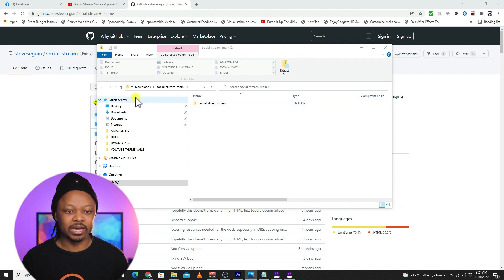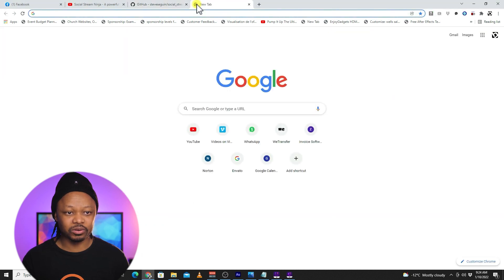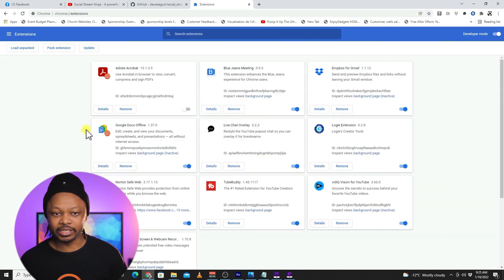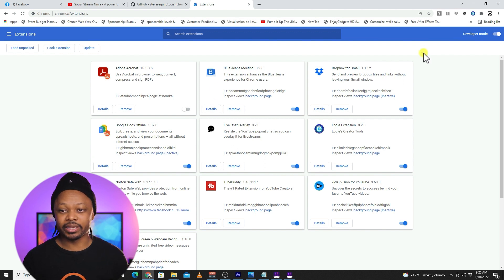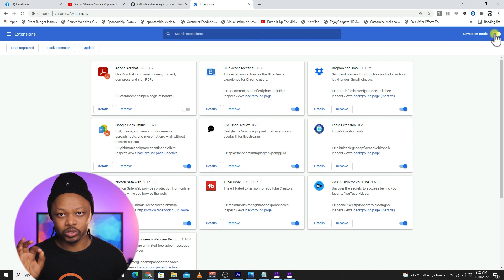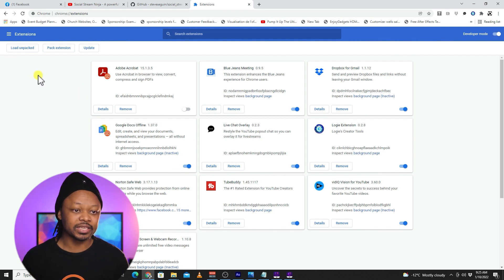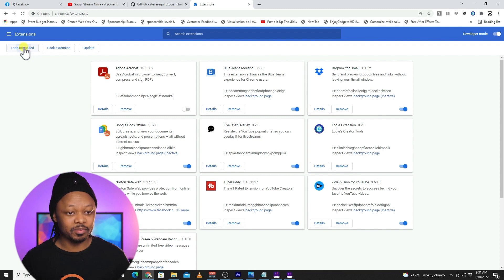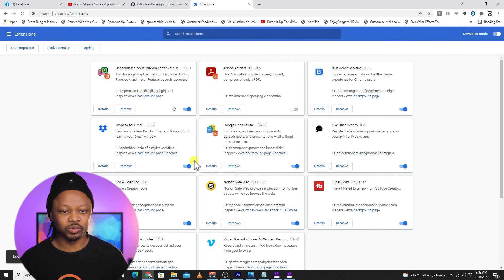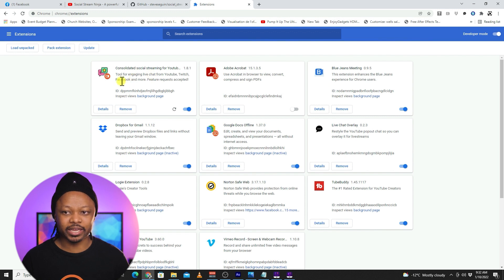Once you download it, you'll get the file in your Downloads folder. Open your Chrome browser, go to Extensions, and click Manage Extensions. From there, toggle on Developer Mode — that's very important. Once you're there, it gives you the option to Load Unpacked. Click the folder we downloaded and you should be able to install it.